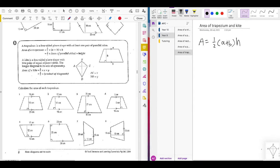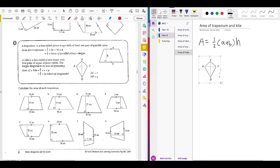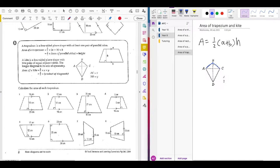For this kite, sides AB and BC are adjacent, and sides AD and DC are also adjacent. A kite has two pairs of equal adjacent sides, meaning AB and BC are the same length, and AD and DC are also the same length. That's basically what a kite is.